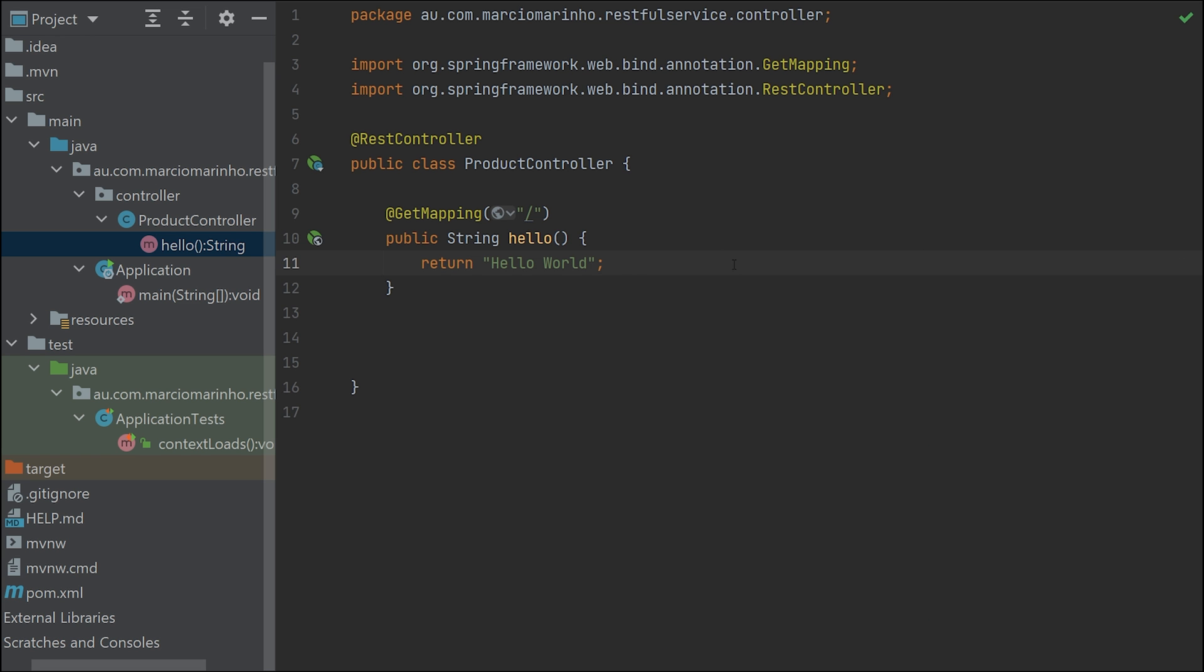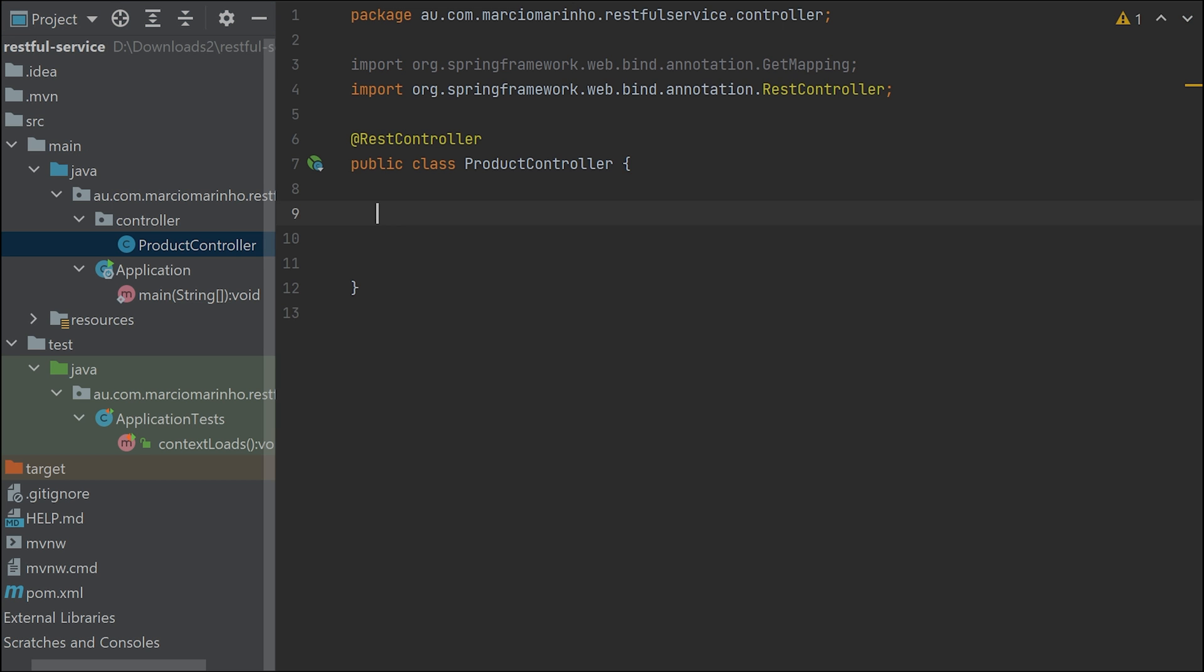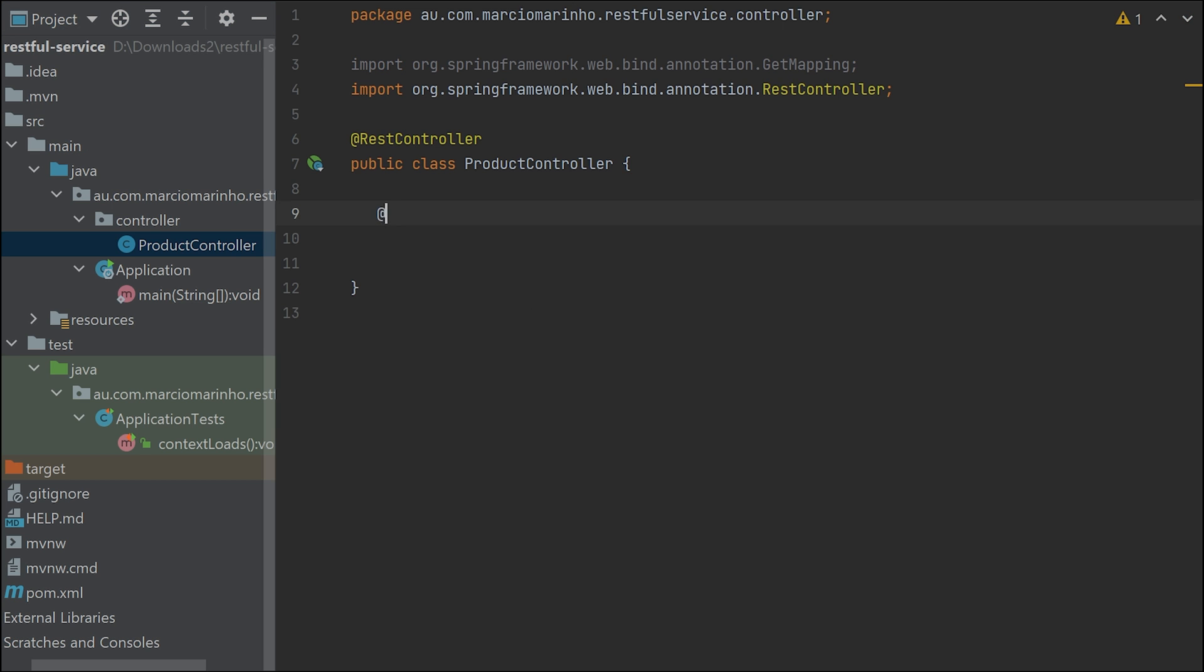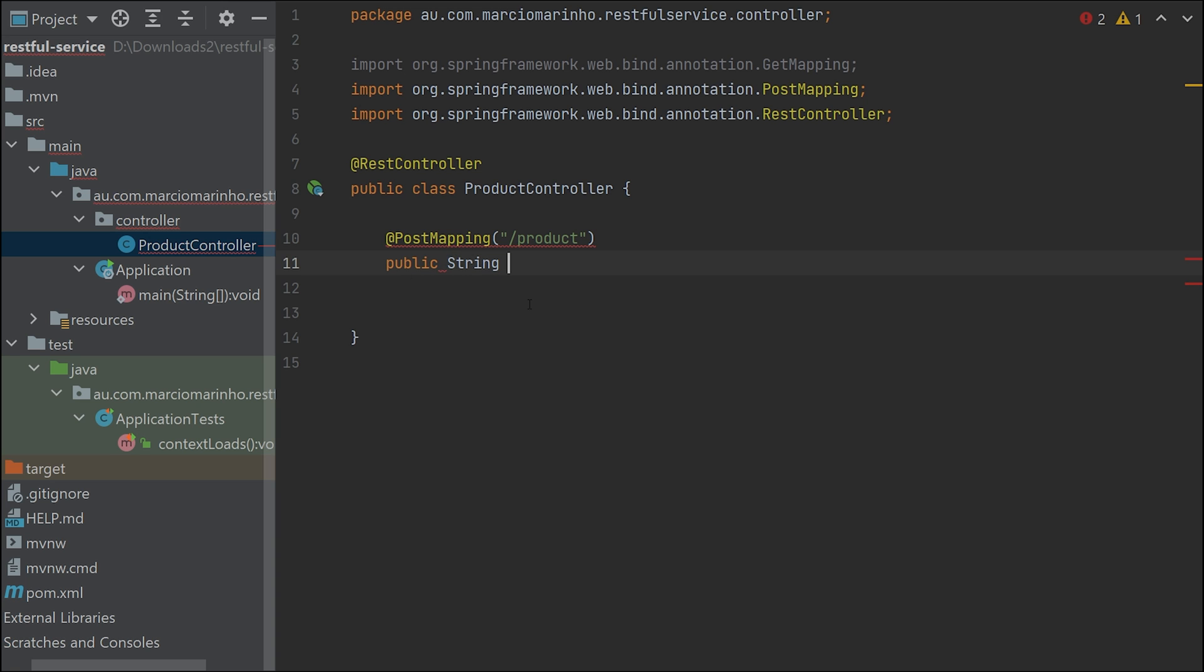This is not what we want to do. Our end goal is to really operate on the products. Let's delete this one and create another method. We're going to have a post method for product. Public string createProduct. And we want to receive a product specification, then we can do whatever we want with this product.